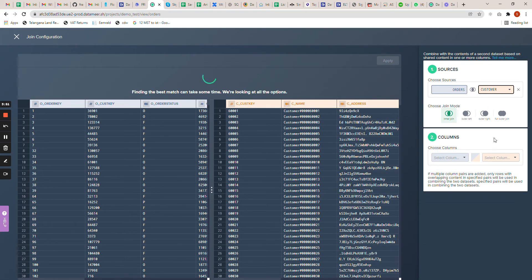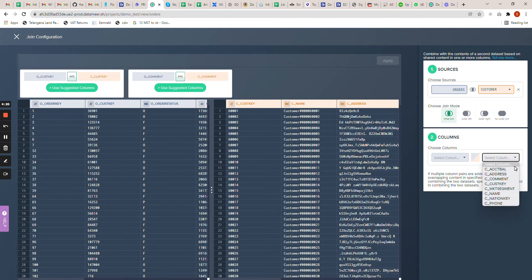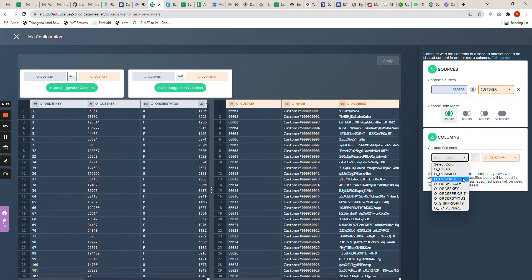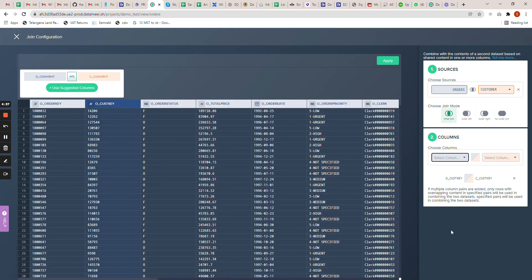This is my customer table. Based on what column I need to join, I can select it here. It's already showing the probability of matching rows between source and target based on each column, so you can use the suggested column. If you want, you can create your own join condition — just select which column you want to join on. I'm going to join my orders table with the customer table. The join has been made as an inner join. You can click on other join types if you want, but for now let me go with the inner join.